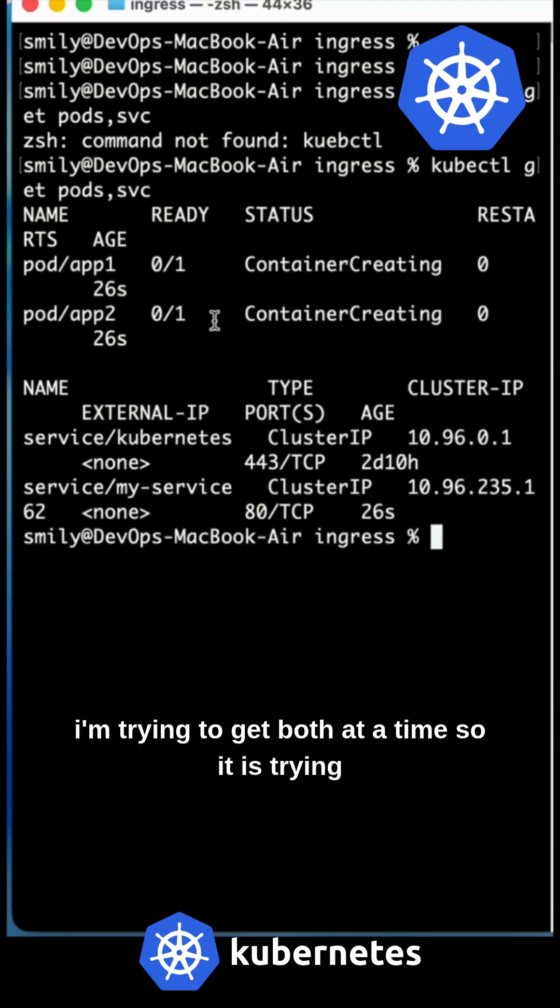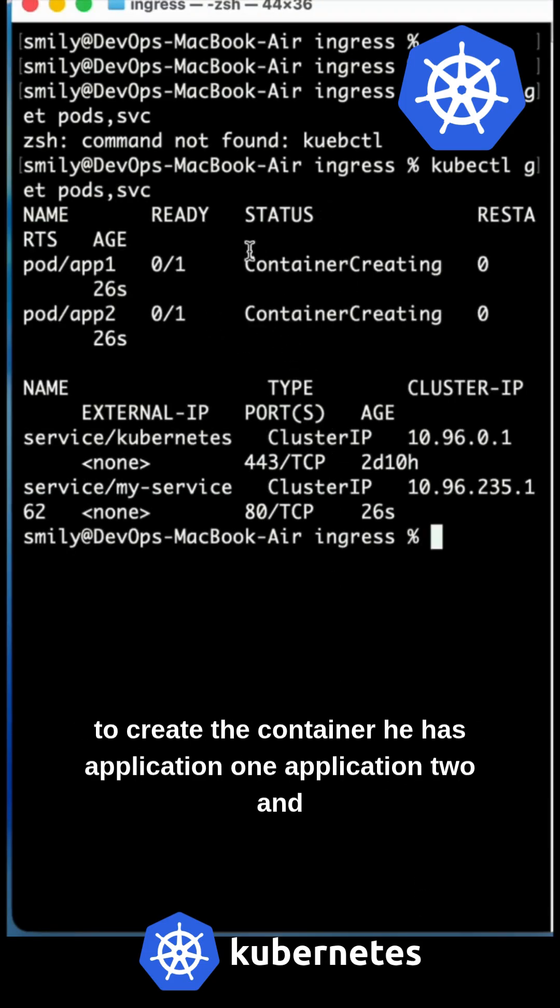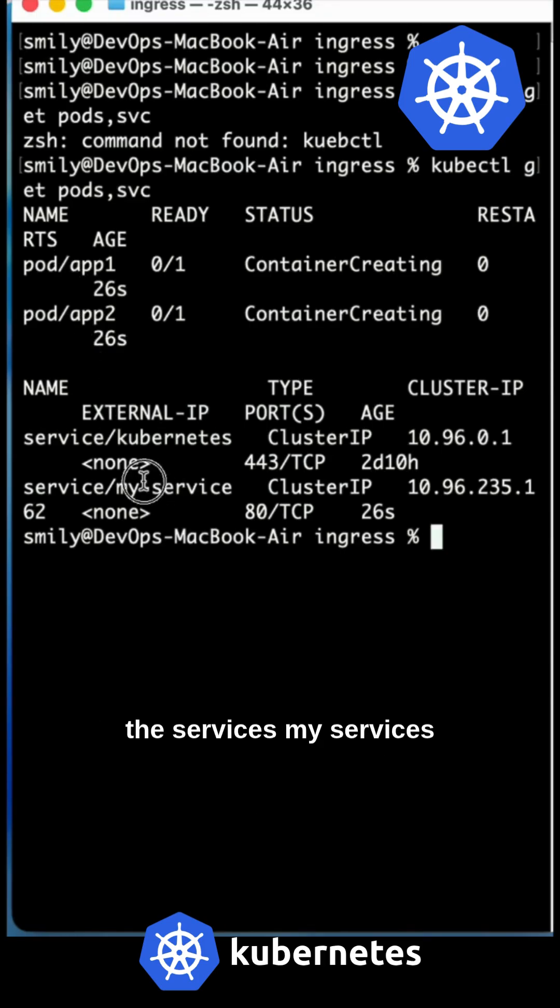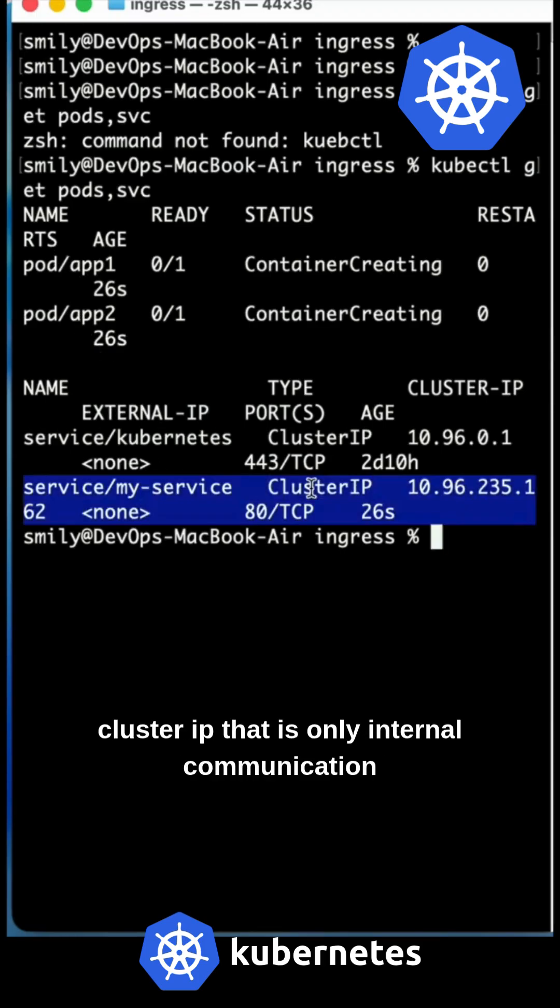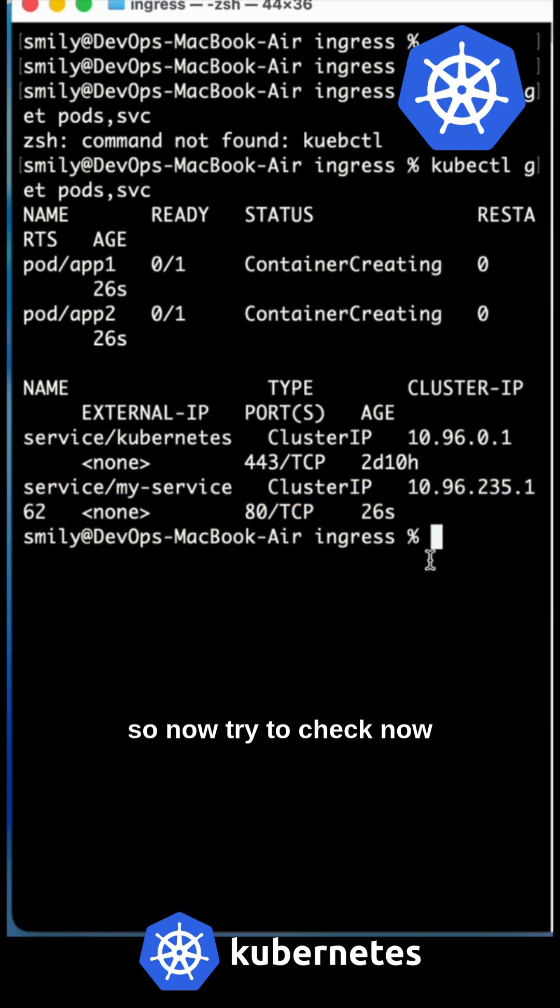It is trying to create the container. Here is application one, application two, and the service is my-service. It is ClusterIP, that is only internal communication. Now try to check if it is created or not.